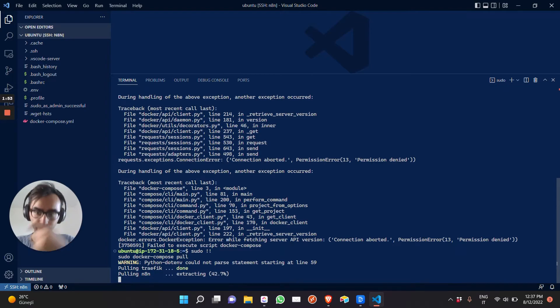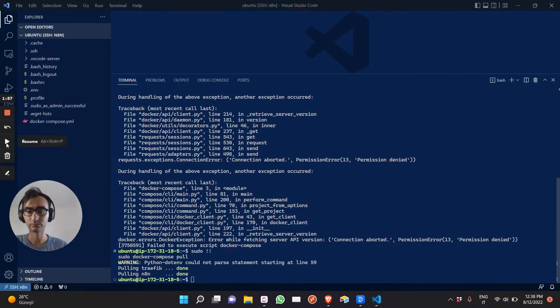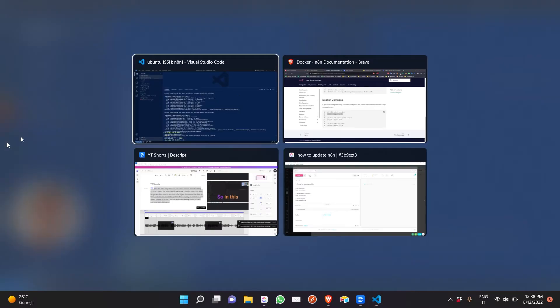Let's run the second command again with a sudo in front of it. Run it as an admin. Enter.